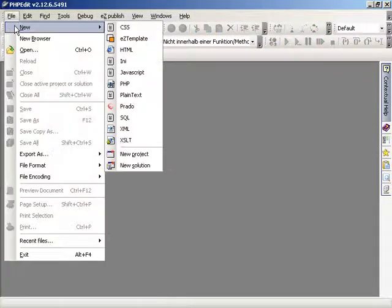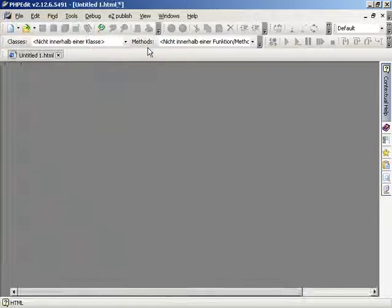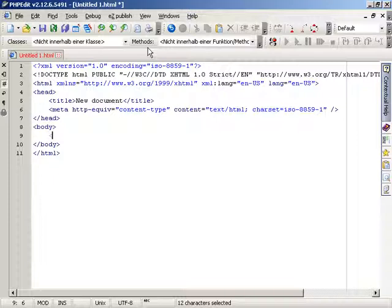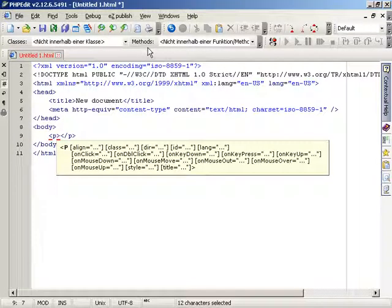CodeHint also works inside HTML files. When we use a tag, PHPEdit provides us a help tooltip with possible attributes we could use inside this tag.